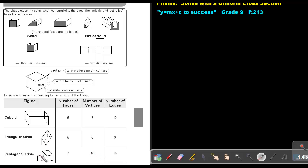And then the number of vertices. So if I count: one, two, three, four, five, six, seven, eight, nine, ten. Ten vertices.